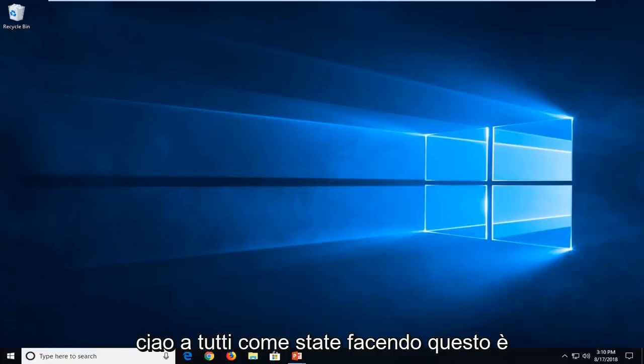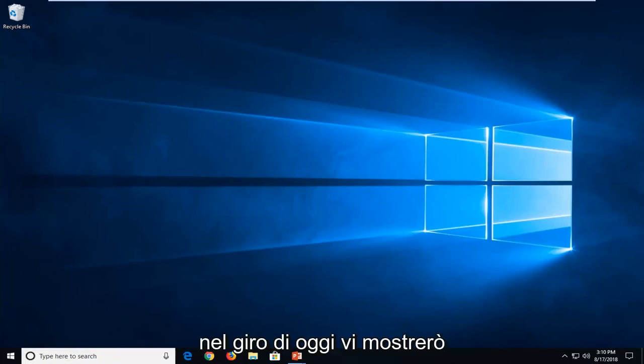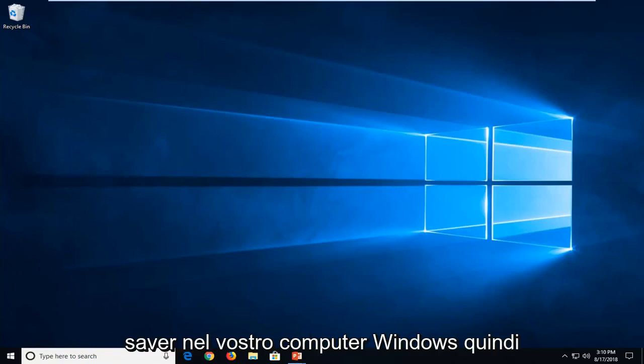Hello everyone, how are you doing? This is MD Tech here with another quick tutorial. In today's tutorial, I'm going to show you guys how to turn off your screensaver in your Windows computer.